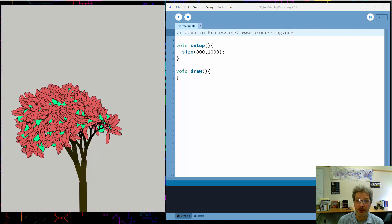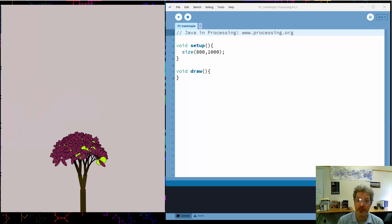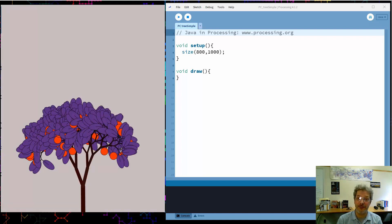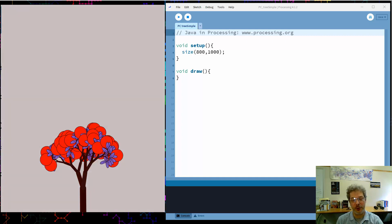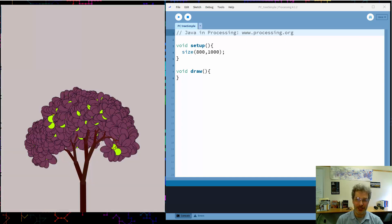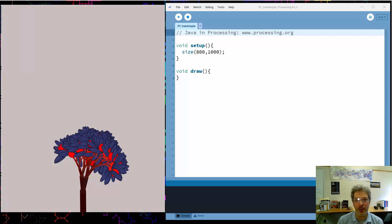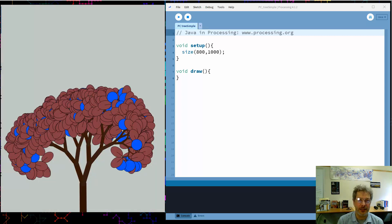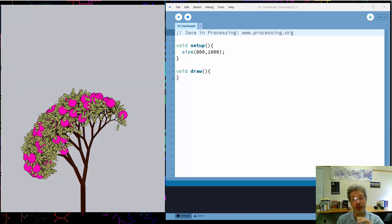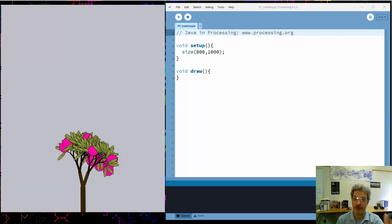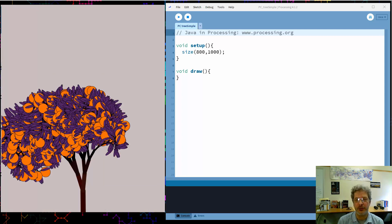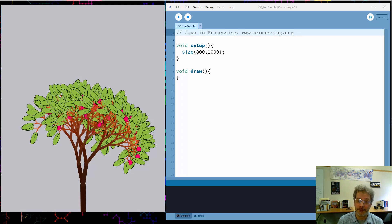The two important concepts we're going to be using are recursion — we'll generate the trees by generating a set of branches and then recursively creating another set and another set until we get the whole tree structure. We'll also be using transformation, so we'll draw a branch and then shift our coordinate system to the end of that branch before drawing the next branch, which makes the programming much simpler.